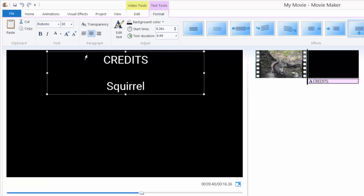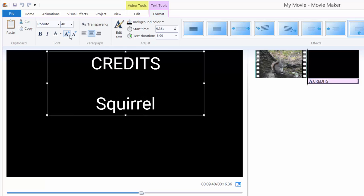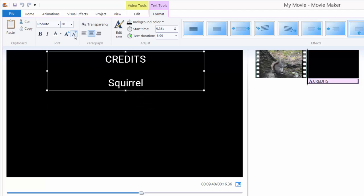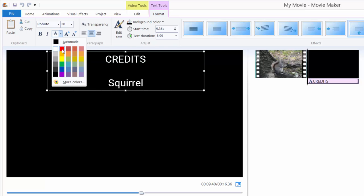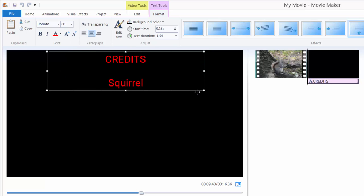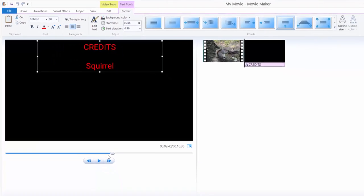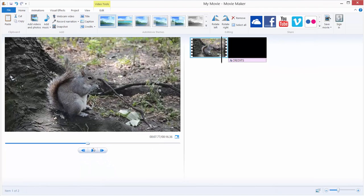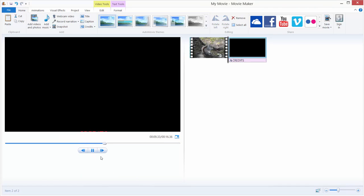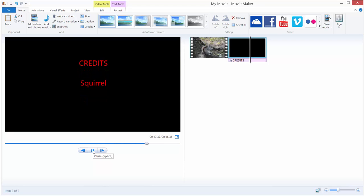You can also bold your credits, italic your credits, and increase or reduce the font size over here. We can change the color of the credits by clicking the text color option and setting it to, for example, red. If we hit play again, we get the standard credits but in red color and a different font.